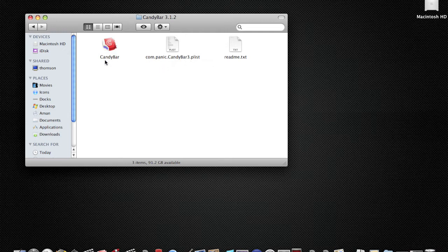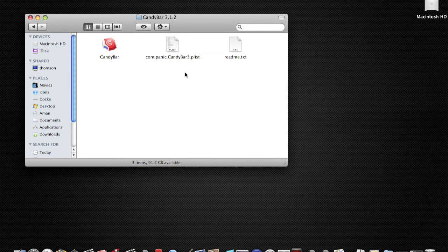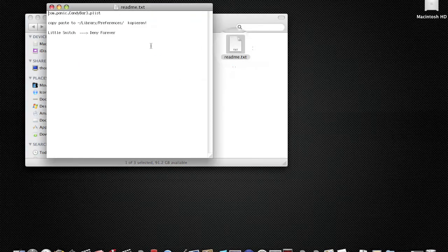Now, don't open CandyBar yet, okay? So what you have to do to get this for free is make them think that you've already paid for CandyBar. You'll have readme text and you have to go to Library and Preferences.